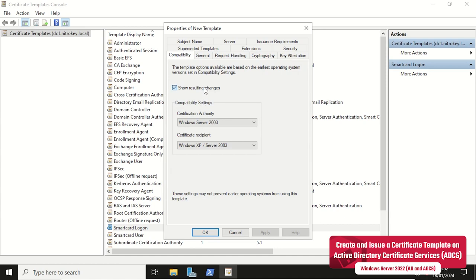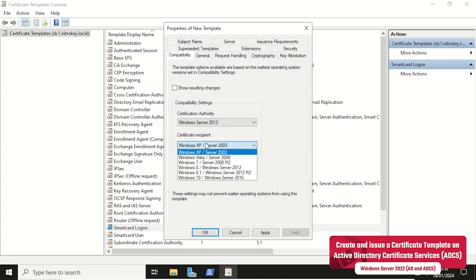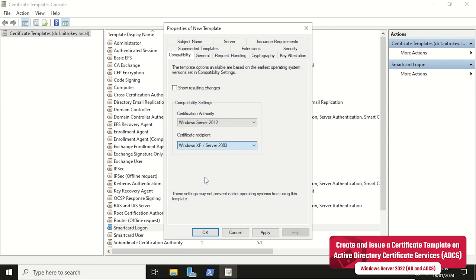We are then adapting the compatibility settings to our IT environment, which only consists of Windows clients newer than Windows 10 and Windows Server 2012. Technically, the SmartCard support requires a Windows version newer than Windows 7 and Windows Server 2008 R2.